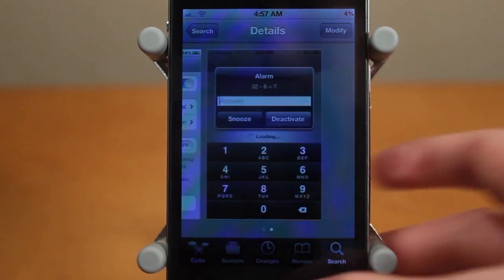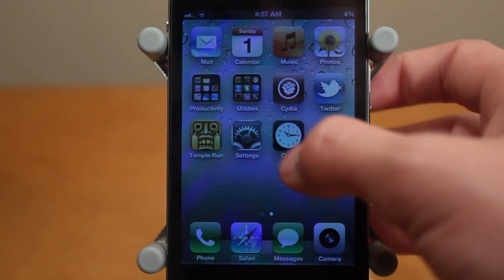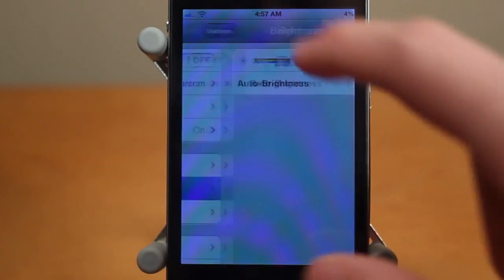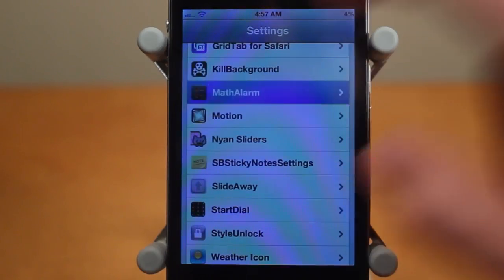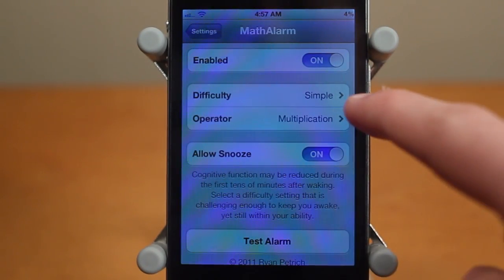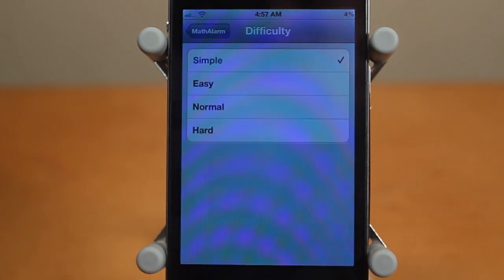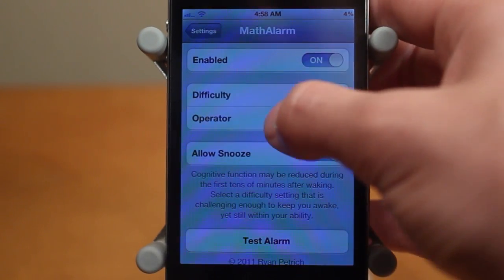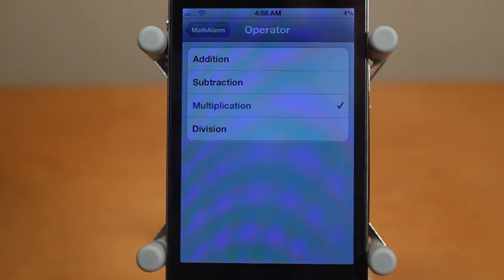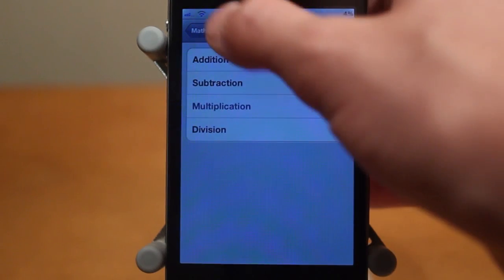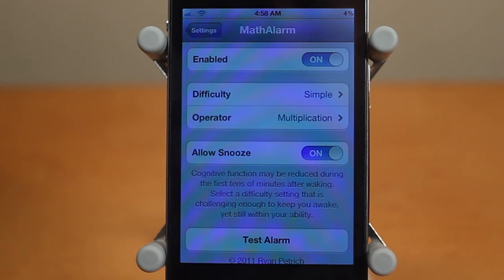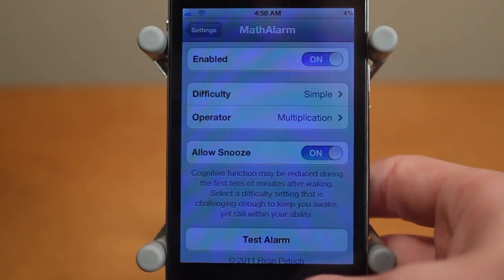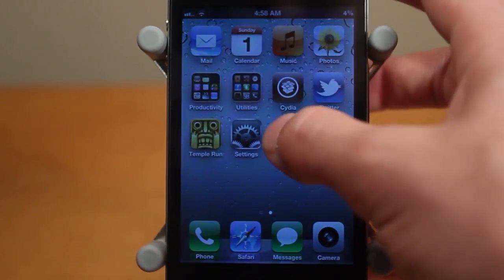Here are some screenshots, and let me go ahead and show you the tweak in action. There are a few settings for this tweak and you can find them in Settings under Math Alarm. You can see the difficulty options: simple, easy, normal, and hard. You also have the operator option: addition, subtraction, multiplication, and division. And you have 'allow snooze,' which enables the snooze functionality.